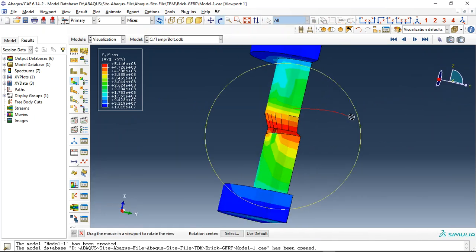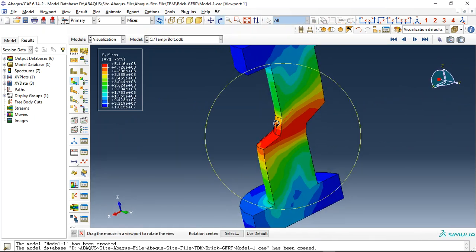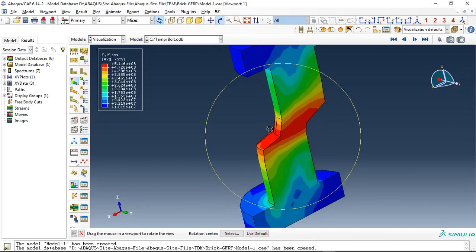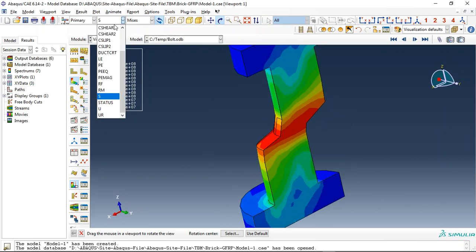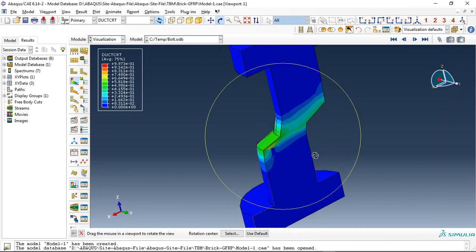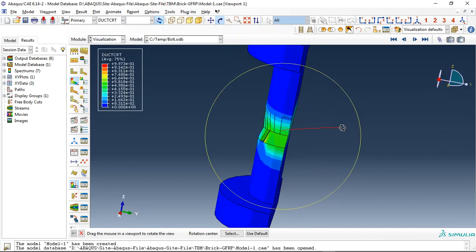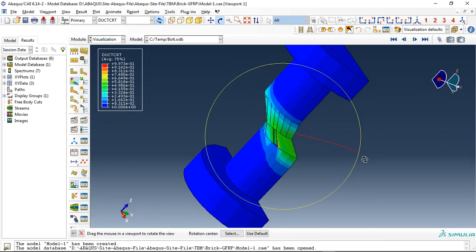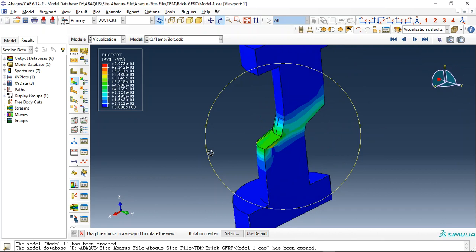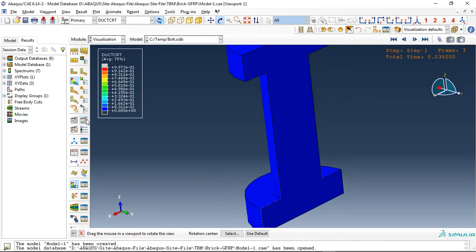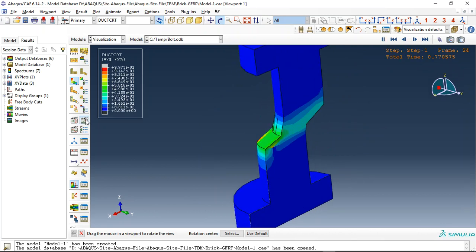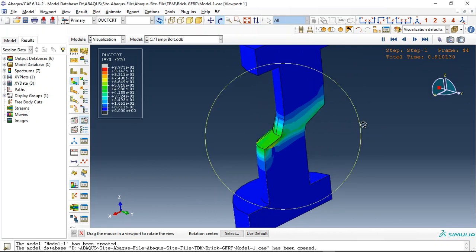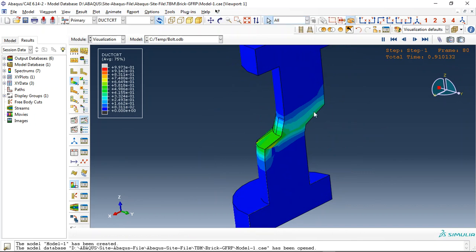You can see the bolt here has failed completely, and I used ductile damage criteria for this model. Let me click on the animation. You can see here the non-convergence that happened, and it's referred to the complete failing in the bolt.